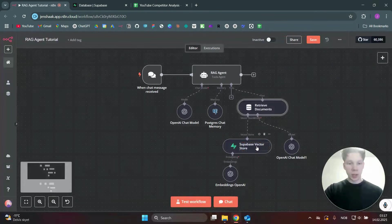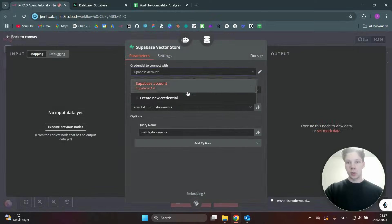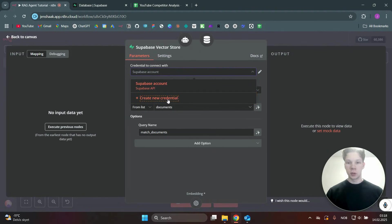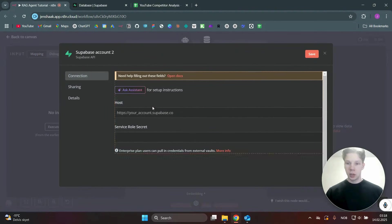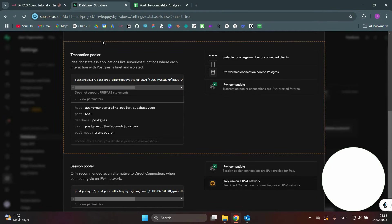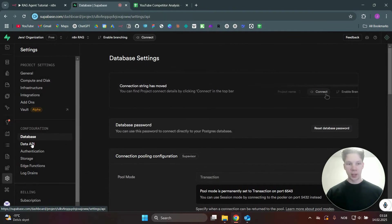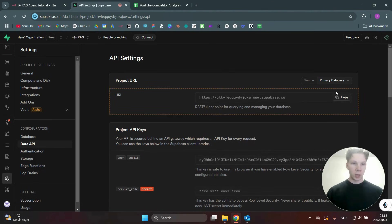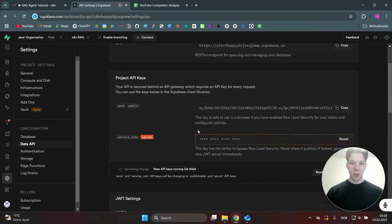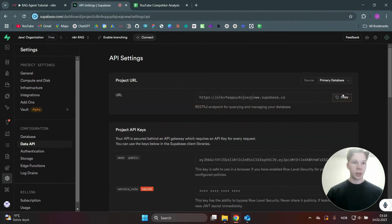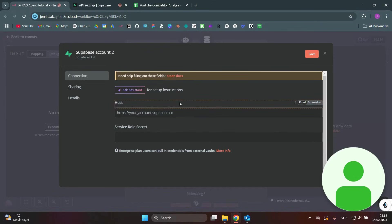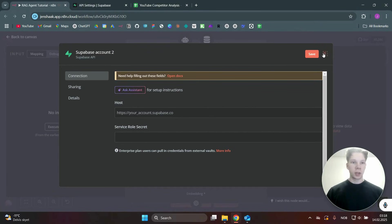Now we need to add Supabase as our vector store and create a new credential for it. Click 'Create new credential' — you need the service role secret and the host. Go back to Supabase, navigate to Data API, and you'll see the URL and service role. Reveal and copy the service role, copy the URL, paste both into n8n, click Save, and you're connected to your Supabase account.